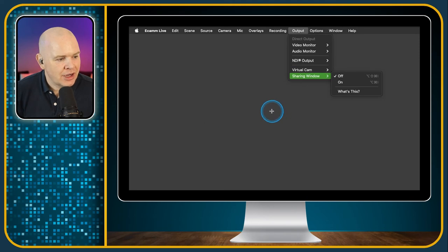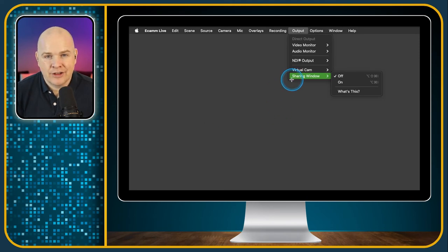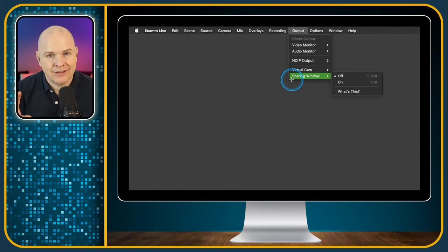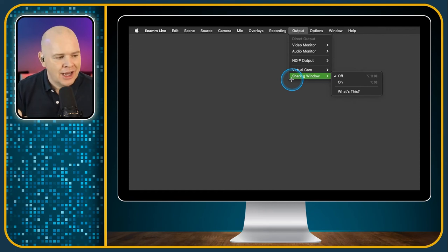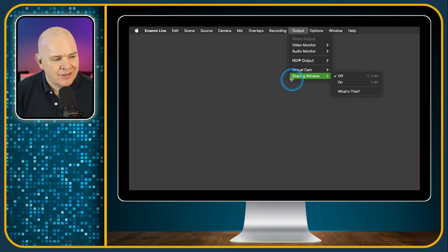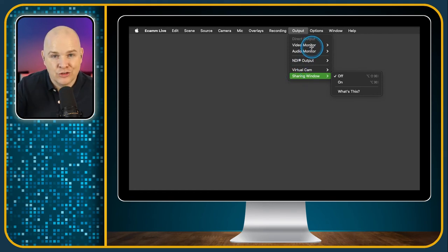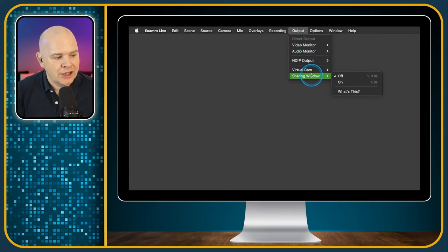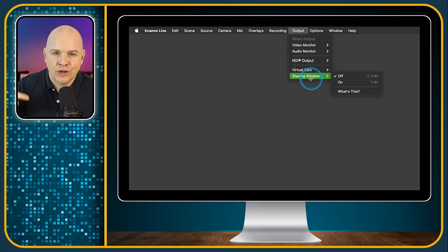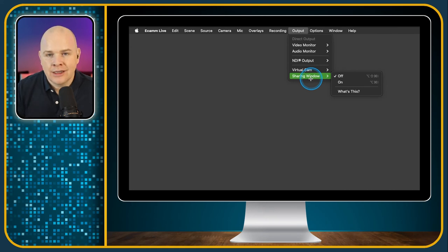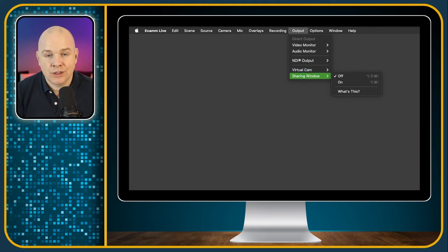Next is the Sharing Window — this is better explained in the Zoom video, but basically it creates a virtual window for the Ecamm Live output. In the same way you can output to a specific screen as a video monitor, you can also create this sharing window. When you're in Zoom you can go to screen sharing and see Ecamm Live Sharing Window, which will give you just the output and help with your video quality in Zoom.